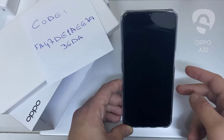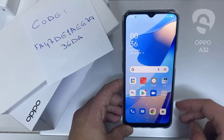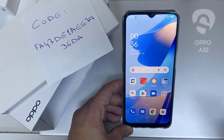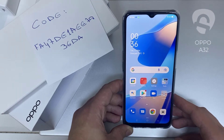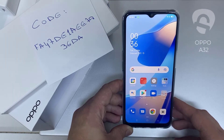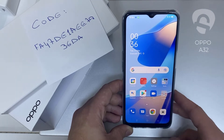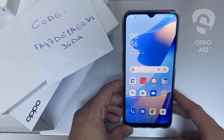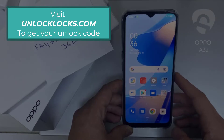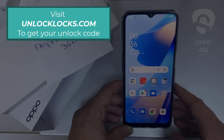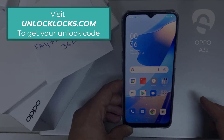In this video I'm going to show you how you can enter the unlock code or the region unlock code for your OPPO device, so you can unlock it for any network or any region. The first thing you're going to do is go to unlocklux.com to get the unique unlock code of your phone.